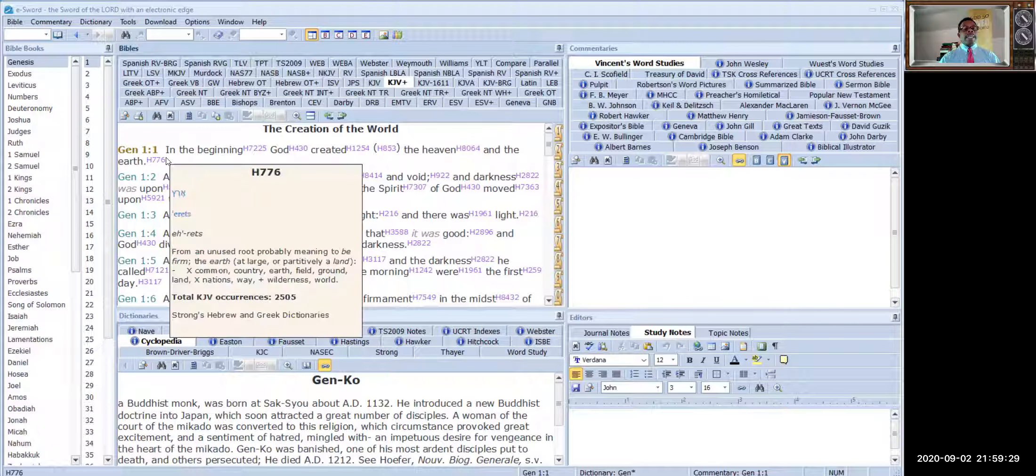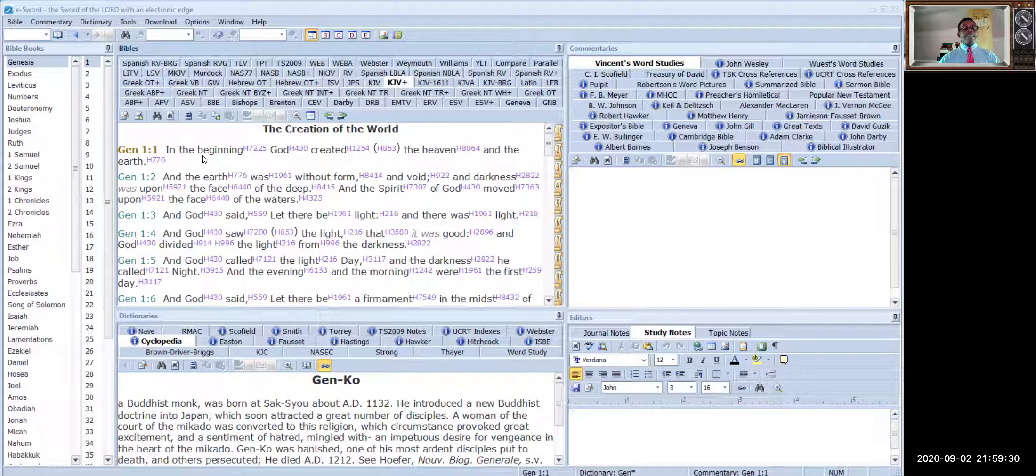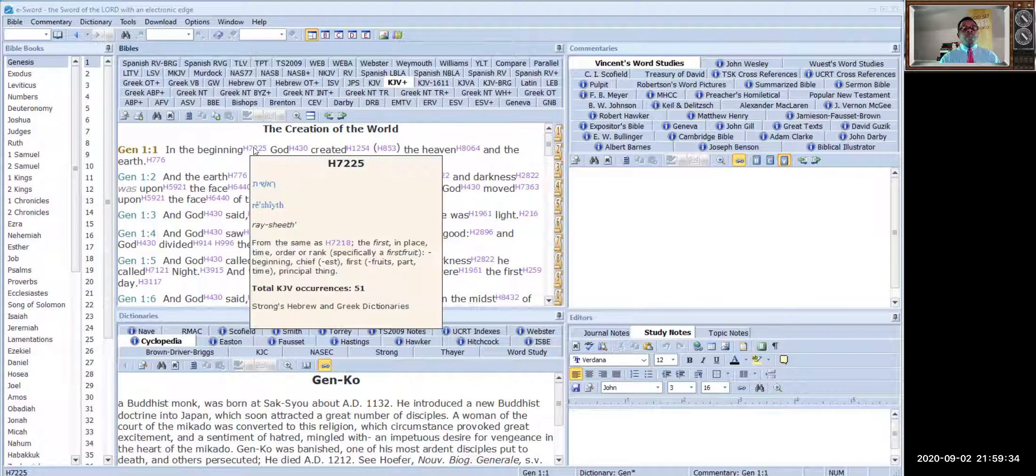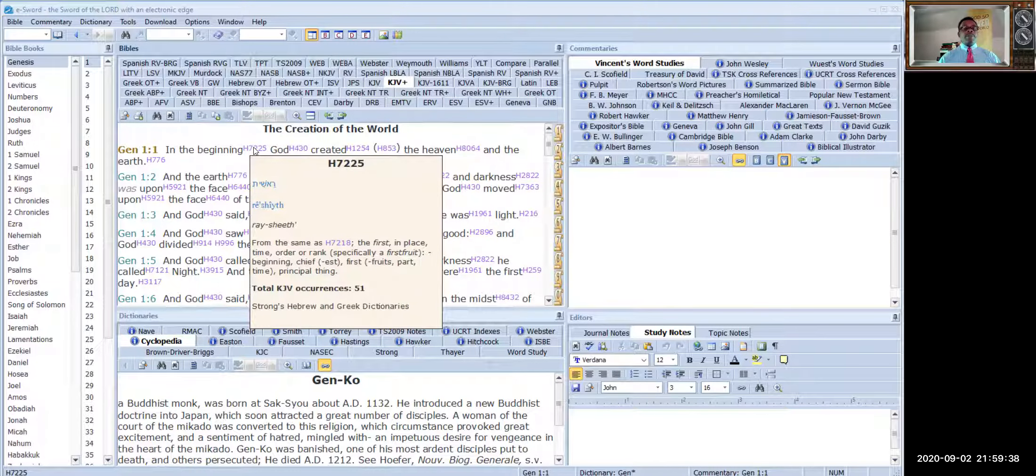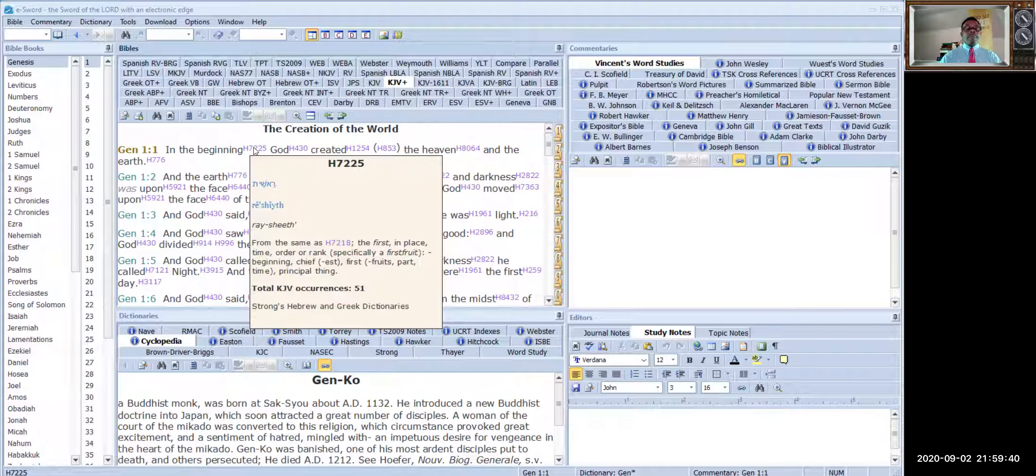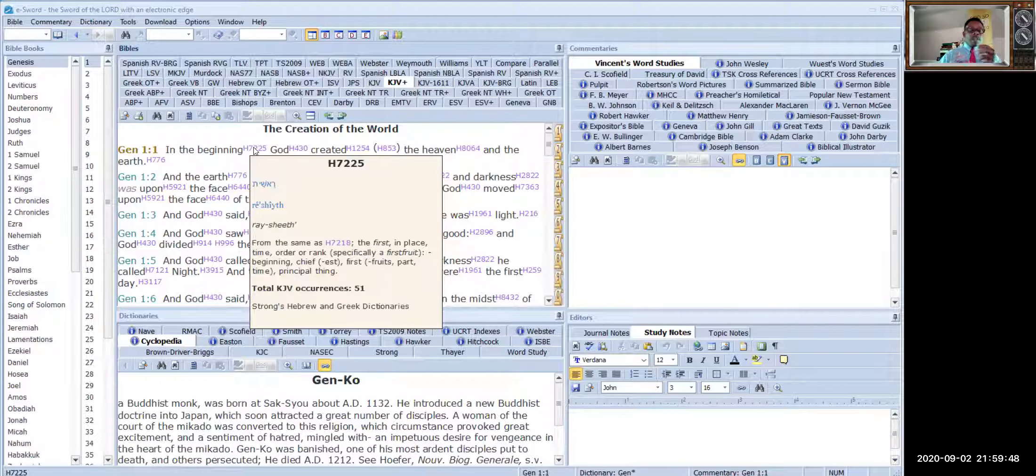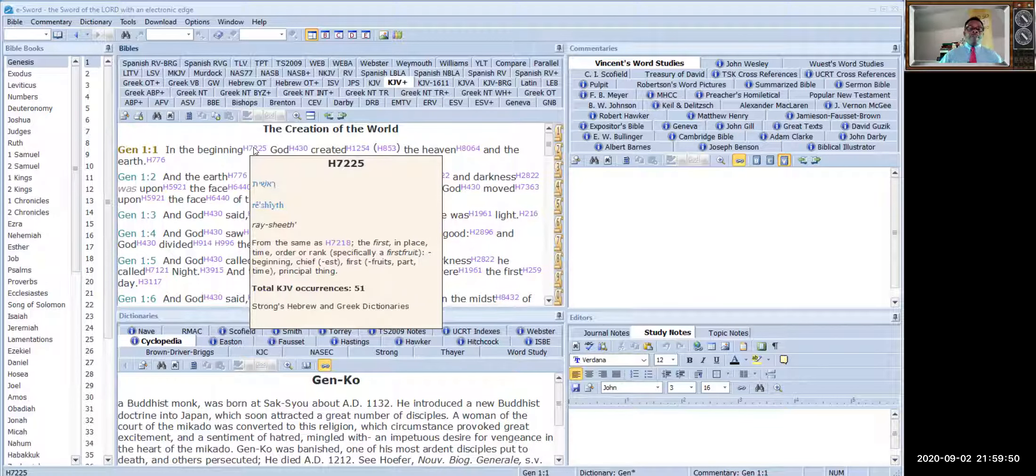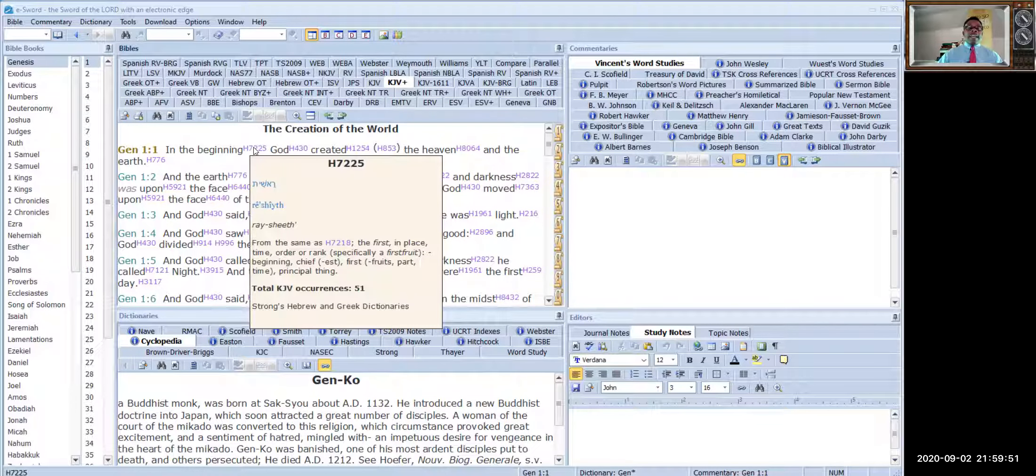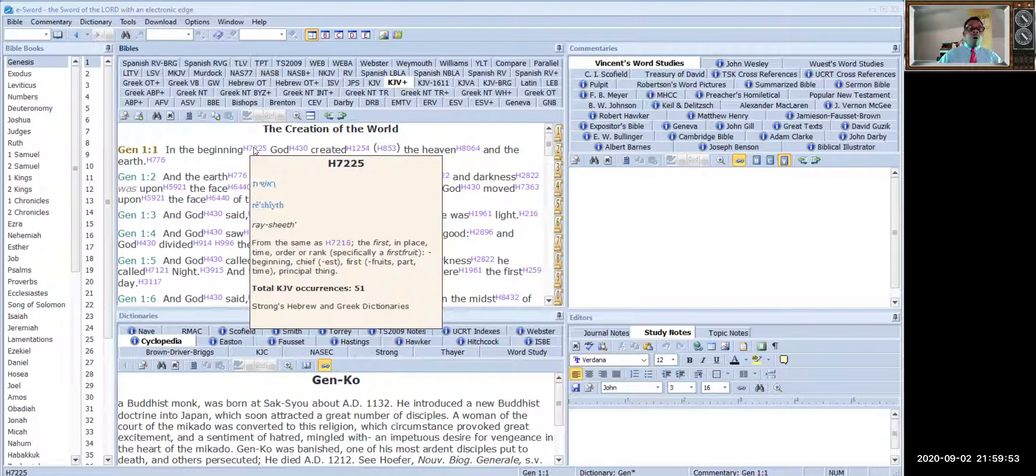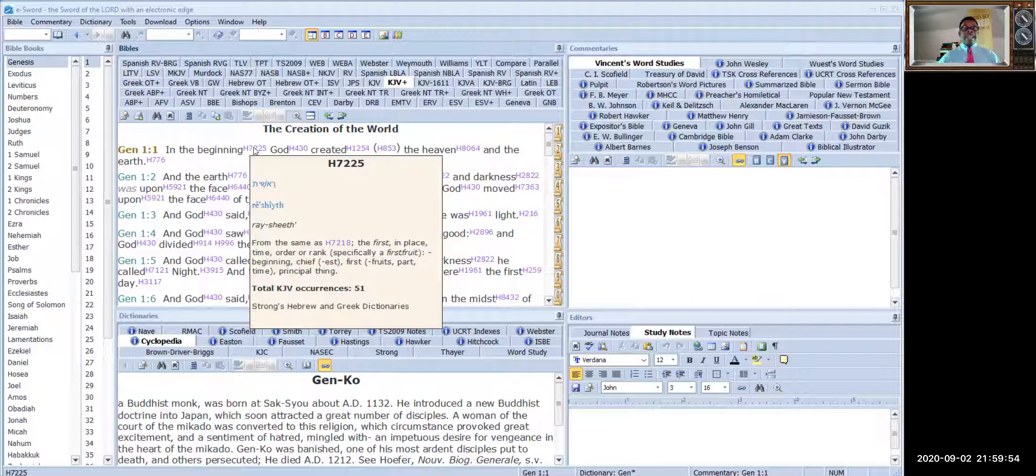Say in the beginning, the word 'beginning' here - the Hebrew number gives you the Hebrew word. So it gives you all the meaning. It says 'from the same as, the first in place, time, order, rank.' It gives you all that.